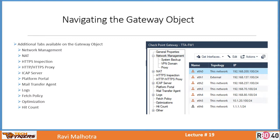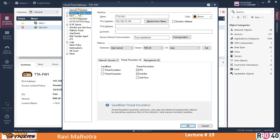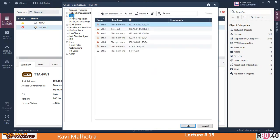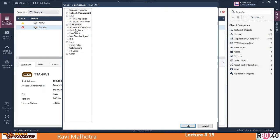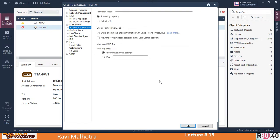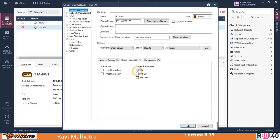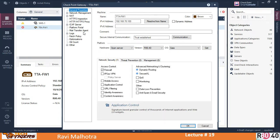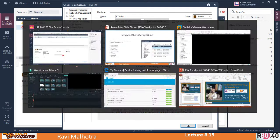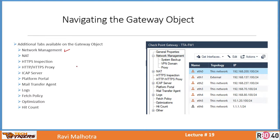The next set of slides will navigate the gateway object in detail. There are so many tabs available: Network Management, NAT, HTTPS Inspection, Proxy, ICAP, Platform Portal, Mail Transfer Agent, Logs, and more. Every tab has many features and concepts we'll understand.